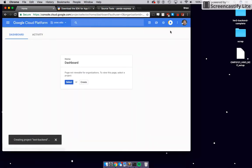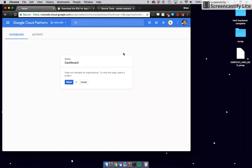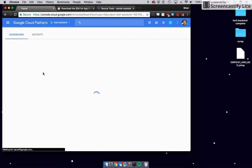Once we create that, we're just going to wait a little bit, and then it's going to pop up. Once it does pop up, that's about it for this step. And excellent — there it is.